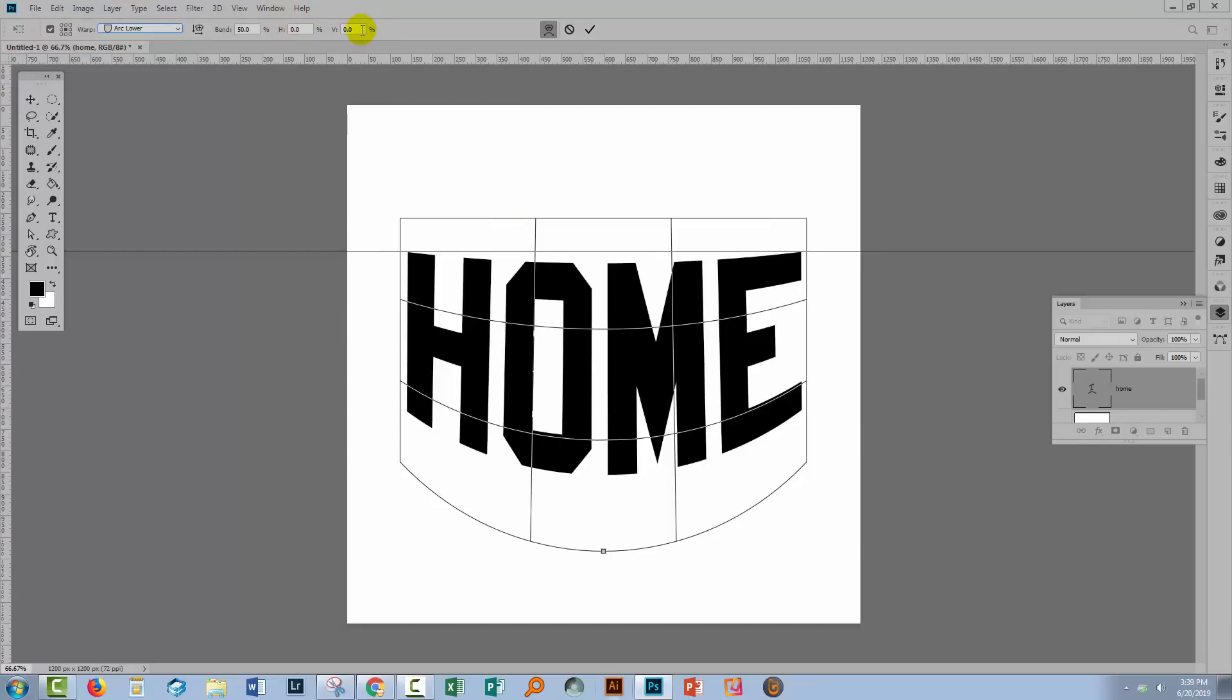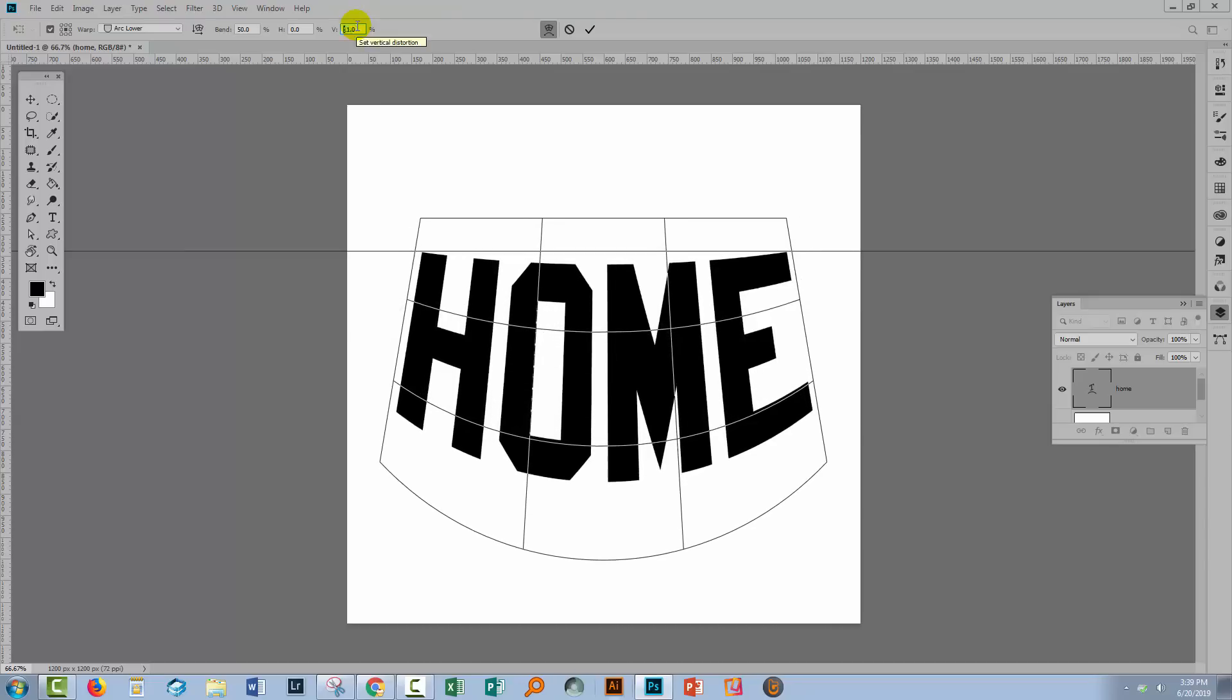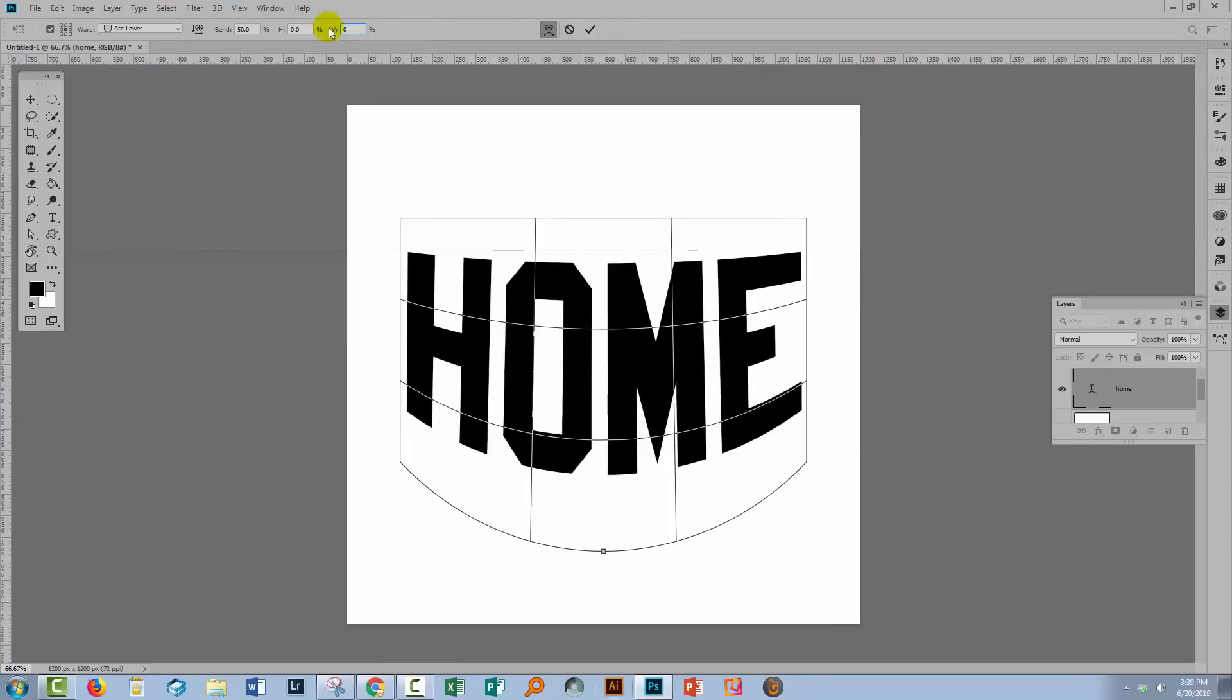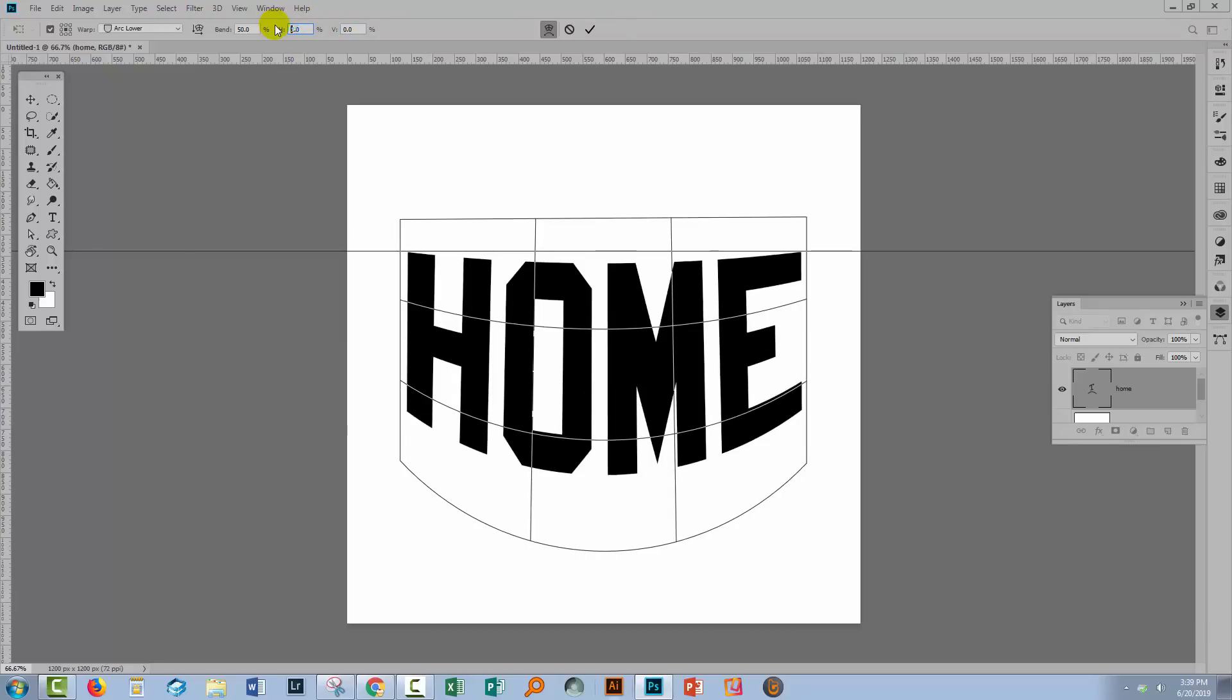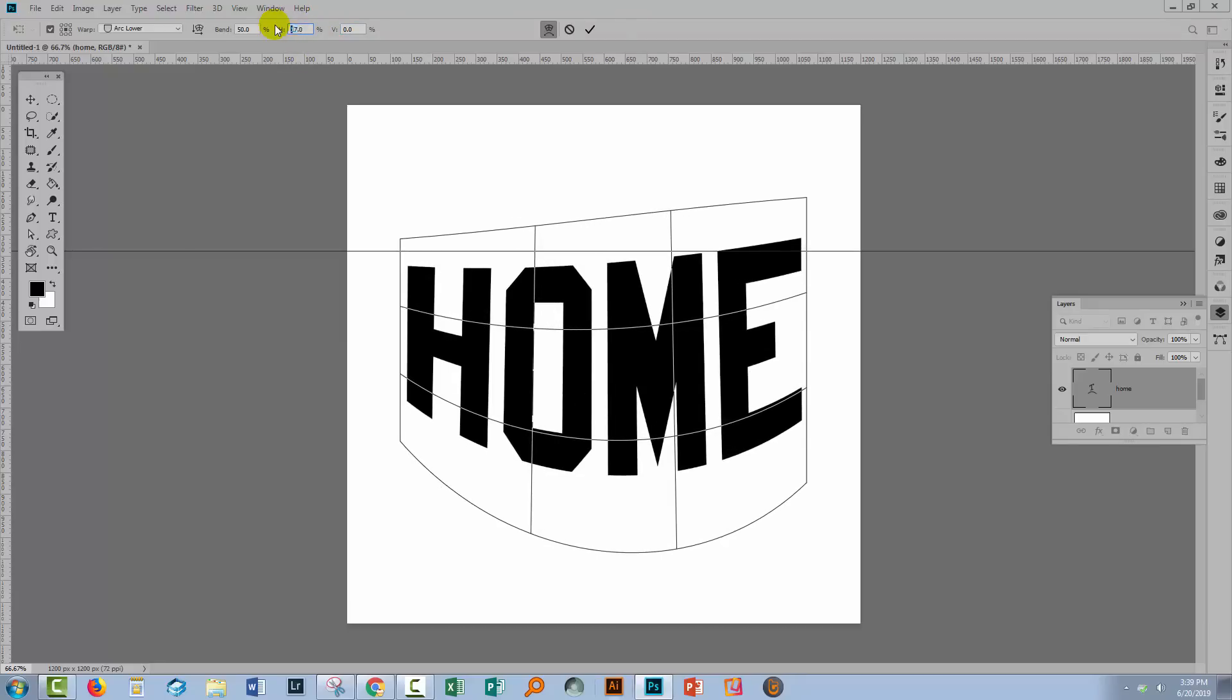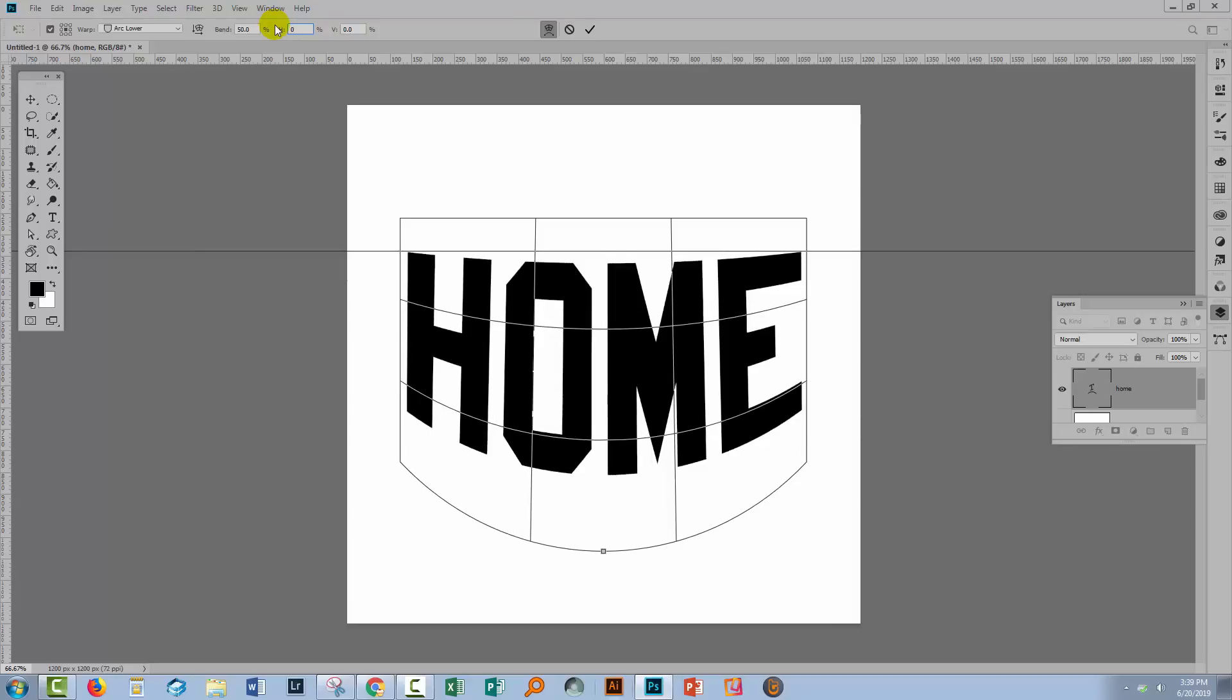The H and V values just change the perspective on the text. This is the V value—it's going to spin it out at the bottom. If we use a negative value, it would spin it out at the top. The H value is going to twist it in one direction or another if we go to a negative value.